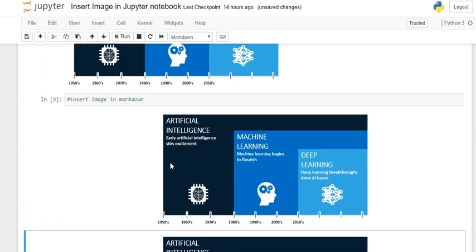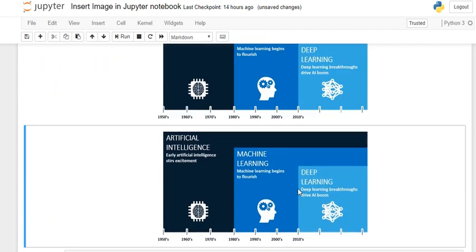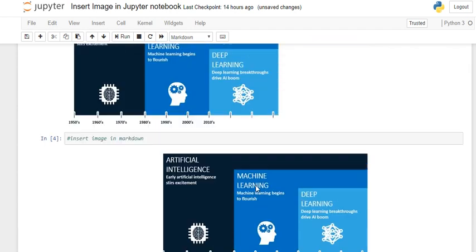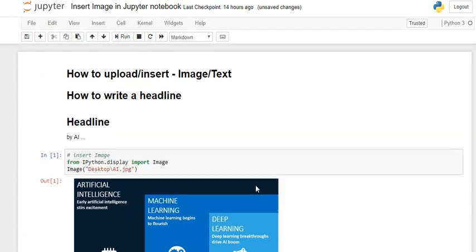So this is how you have to insert an image in Jupyter notebook, and this is how you have to write a headline in Jupyter notebook. Thank you.